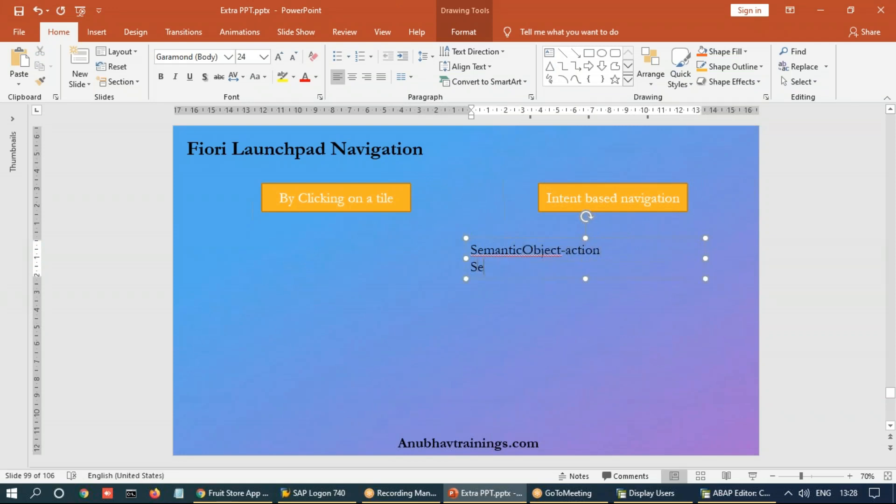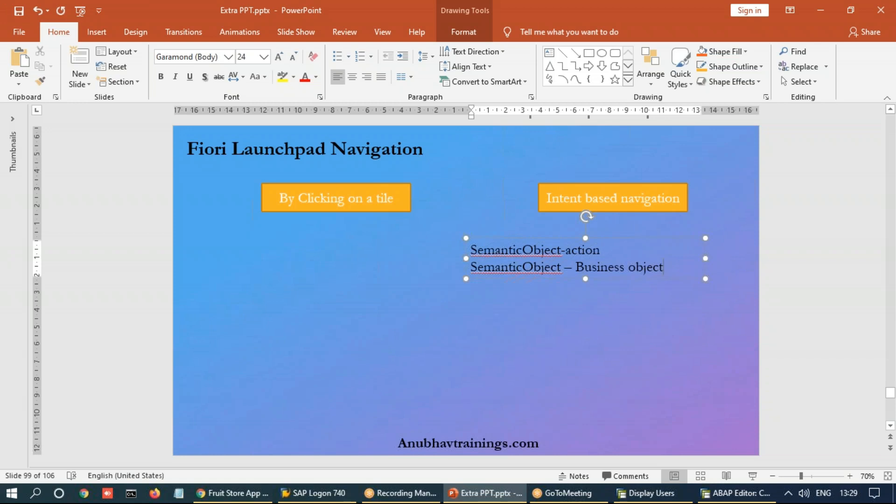An intent-based navigation is composed of these two components called semantic object hyphen action. The semantic object will be responsible for showcasing or explaining the business object used for the purpose. And the action will explain what is the purpose of the transaction or purpose of the app.